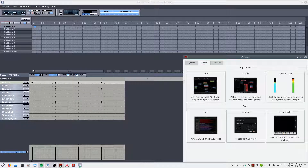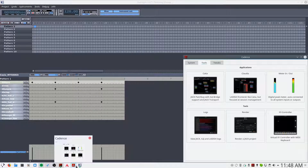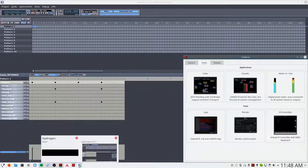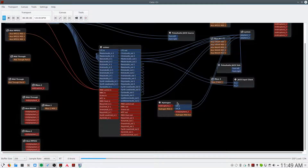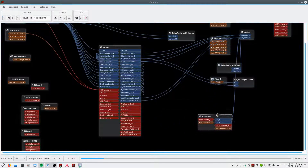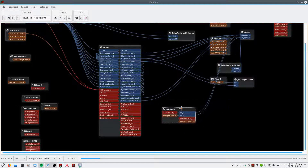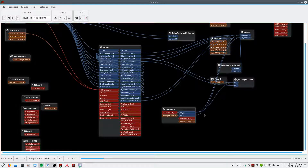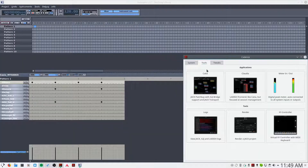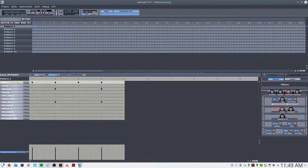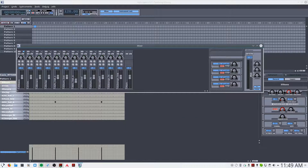Again, so you can hear this, we want to make sure that it's properly routed. We'll route this to our screen capture software, and you should now be able to hear it. One final thing is we'll make sure that we're not clipping in the mixer.